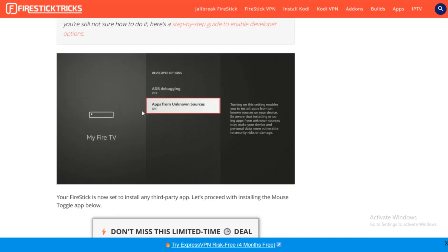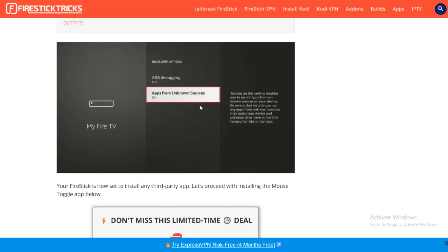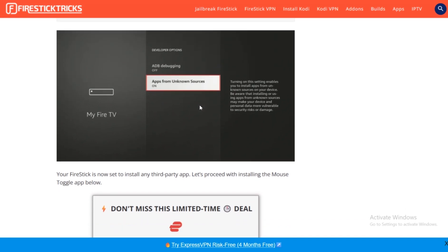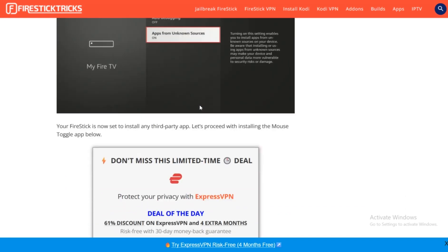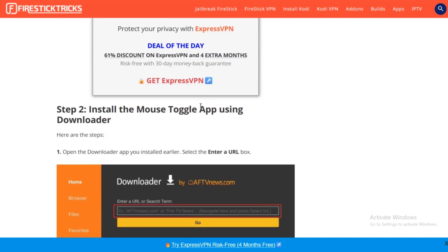As you can see, this is the screen that you need to go to on My Fire TV. This is the option that you need to go to, and you need to turn this on. This will now install any third-party app, and then you will be able to continue your process.